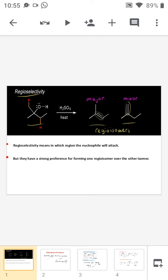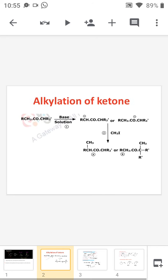This is known as a regioselectivity reaction. Now we are moving to an example: alkylation of a ketone. Consider an unsymmetrical ketone — if we use a base, the base can pick up a hydrogen either from the CH·R₂ side or from the CH₂·R side. If we pick up the hydrogen from CH₂R, the anion formed will be R·CH⁻·CO·CHR₂.